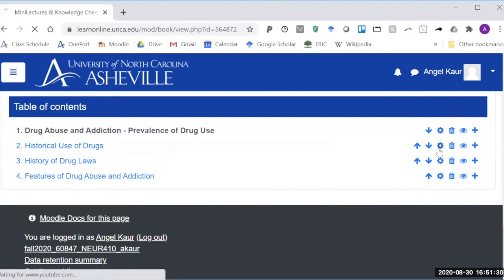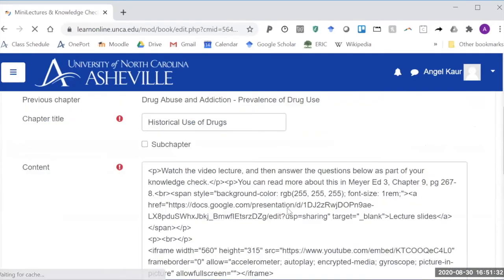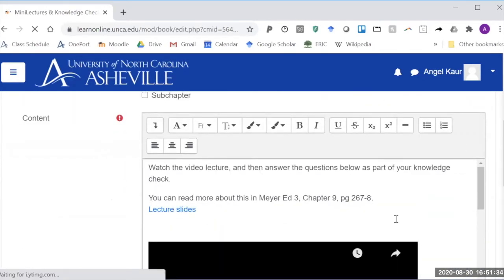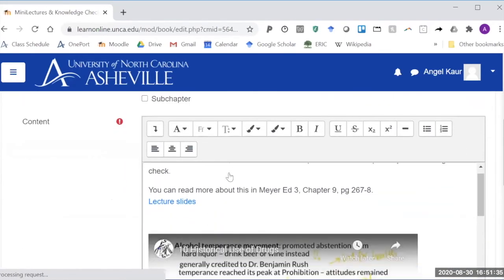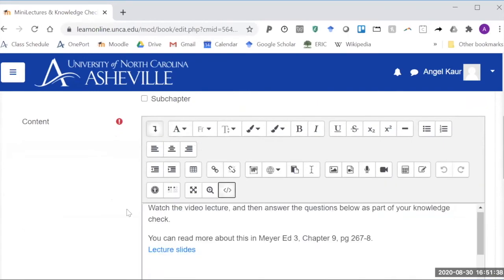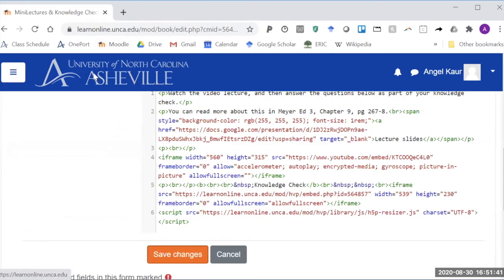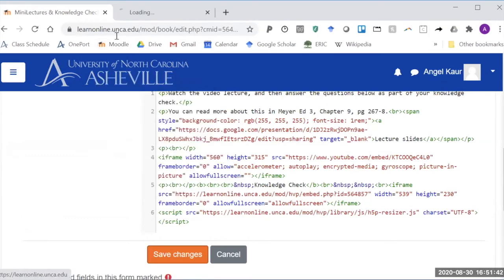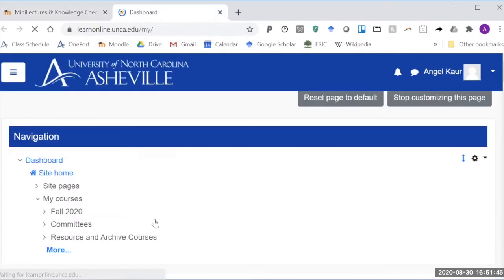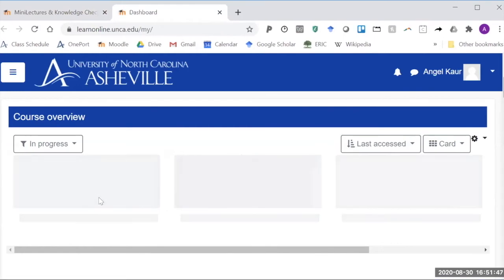So in here if I wanted to come in and add another question I would pull this up, go in here and enable the code view and then in a different tab I would go through and find the question that I want to embed.